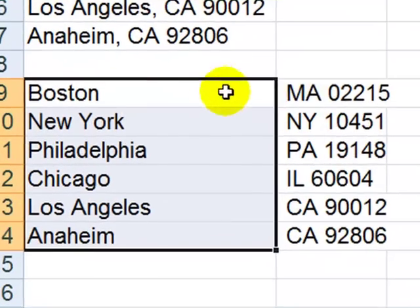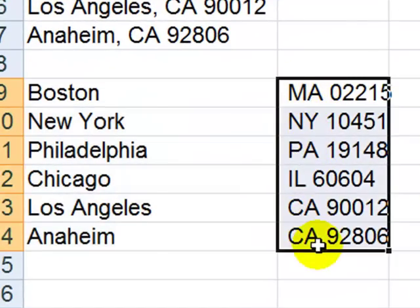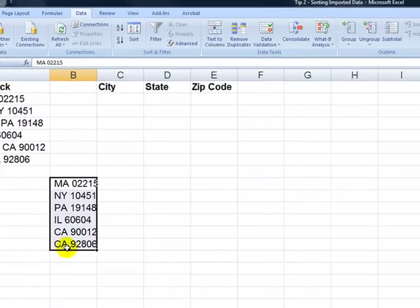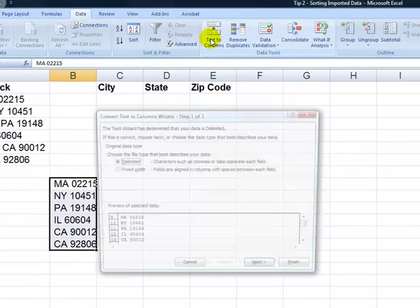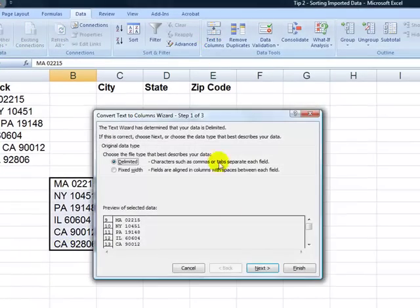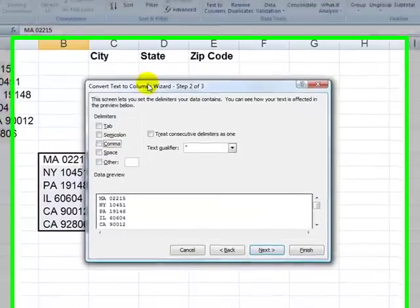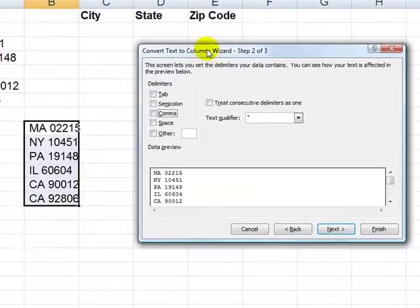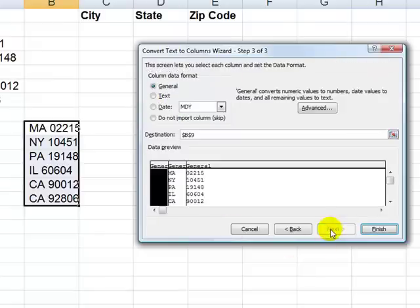Now let's go through and do text to columns a second time. So we select the second block. Come over here. And this time, our delimiter, as you can see, is the space. So rather than the comma, we're going to use the space. Now choose next.